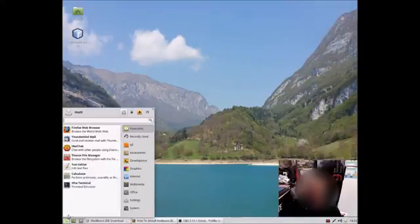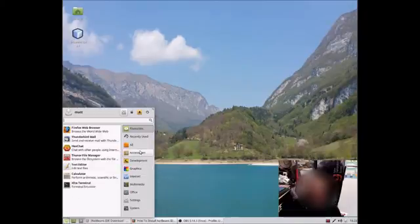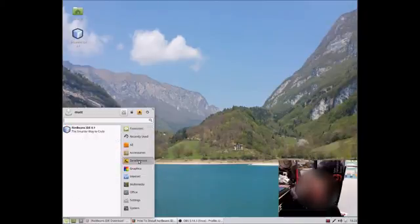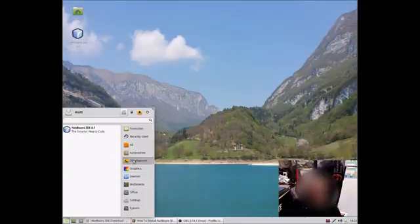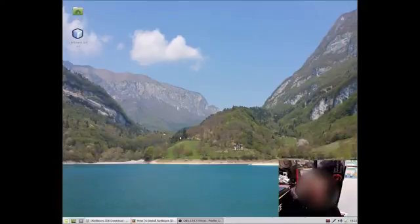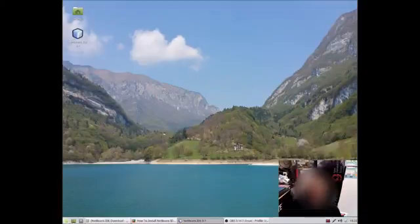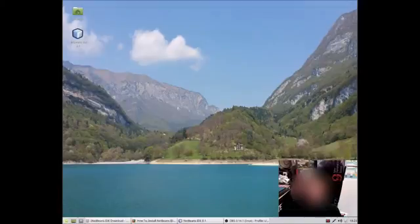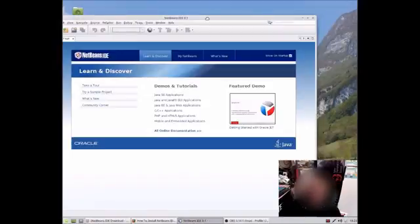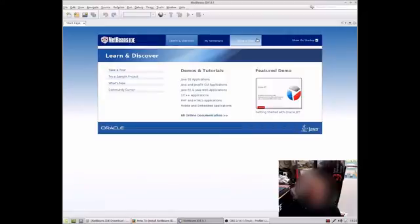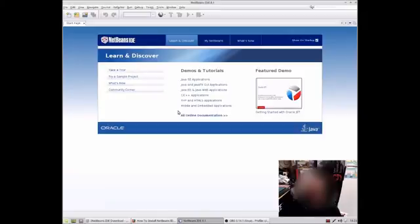Let's just go there. And it should be in the development menu there. And just make sure that has installed correctly. It's actually loaded up in my other window here, which you can't see. Yeah, that has installed fine. And that is how to install NetBeans on a Linux Mint 17.3 system.